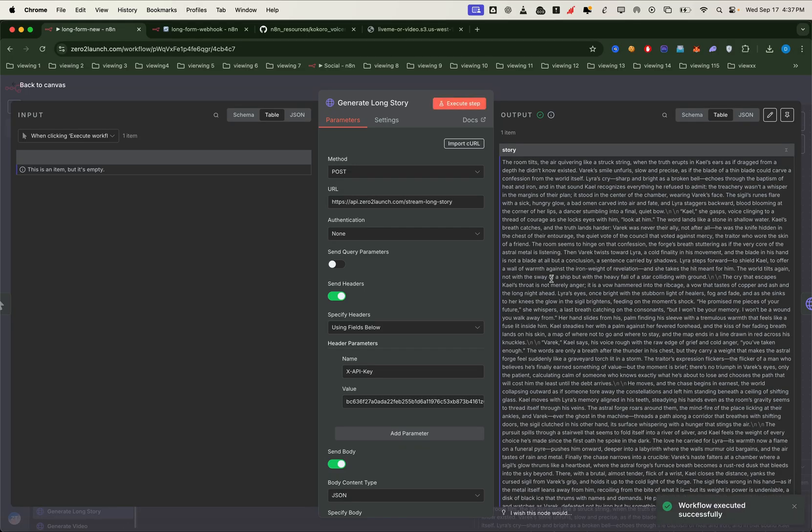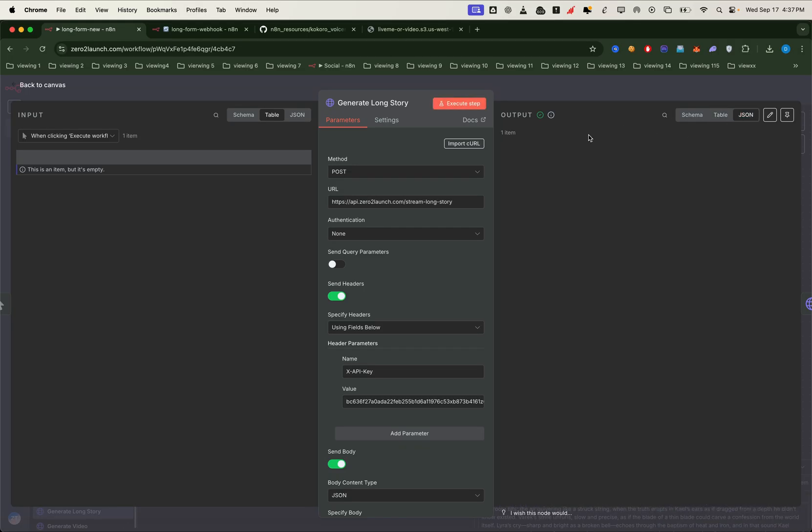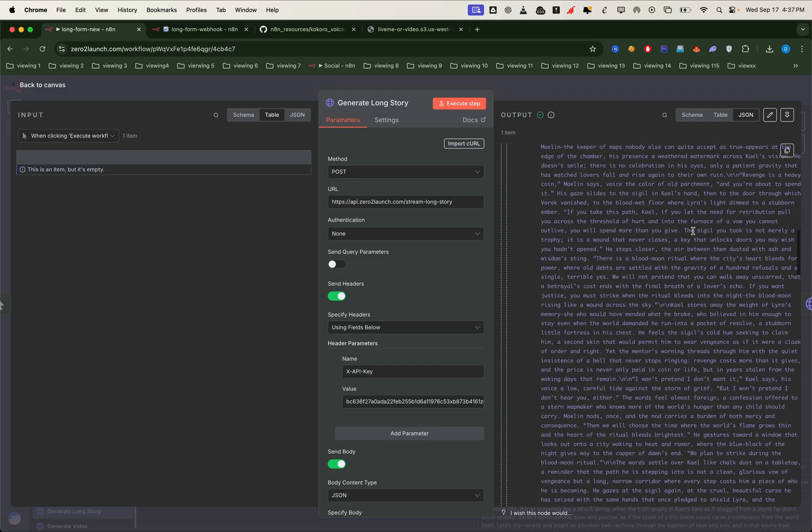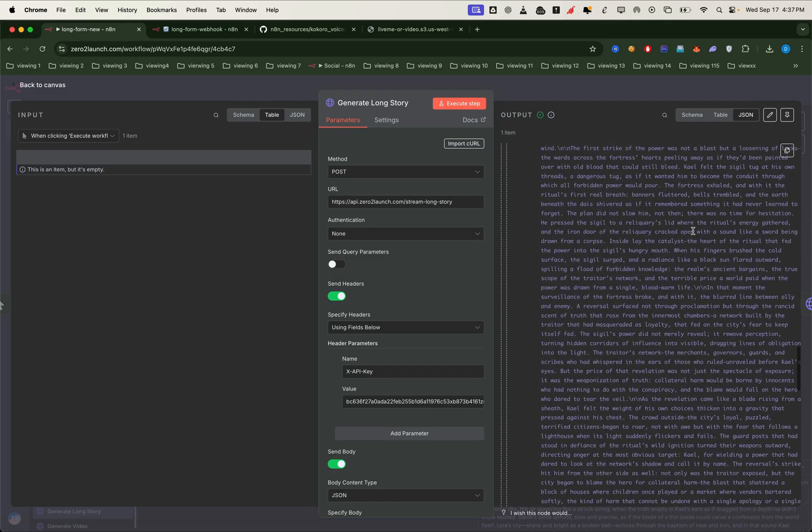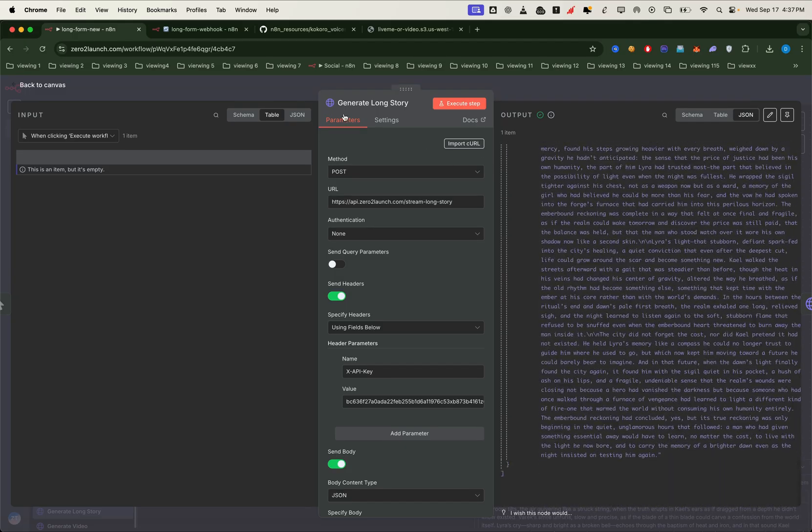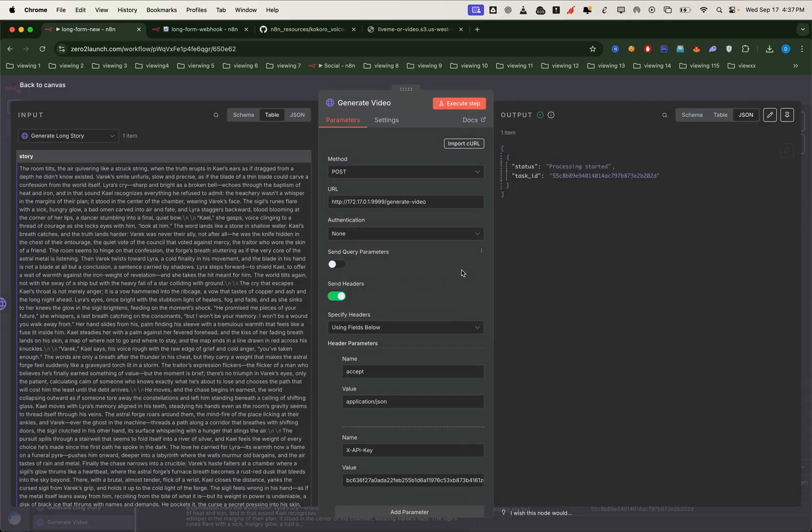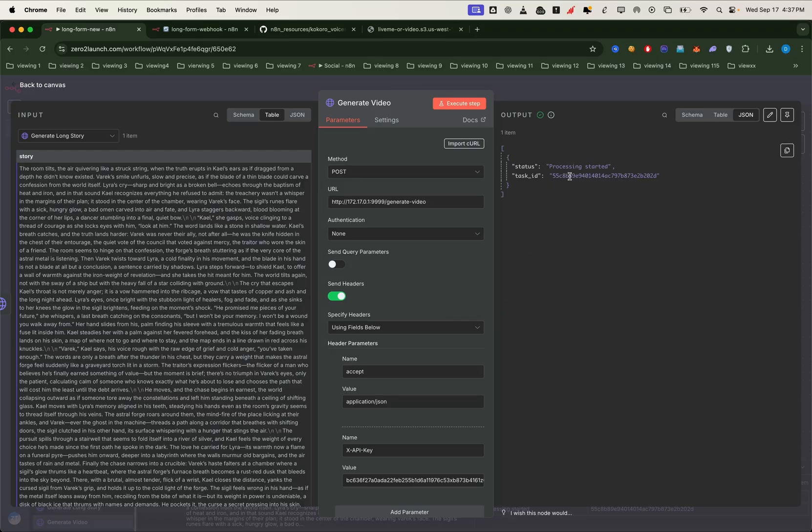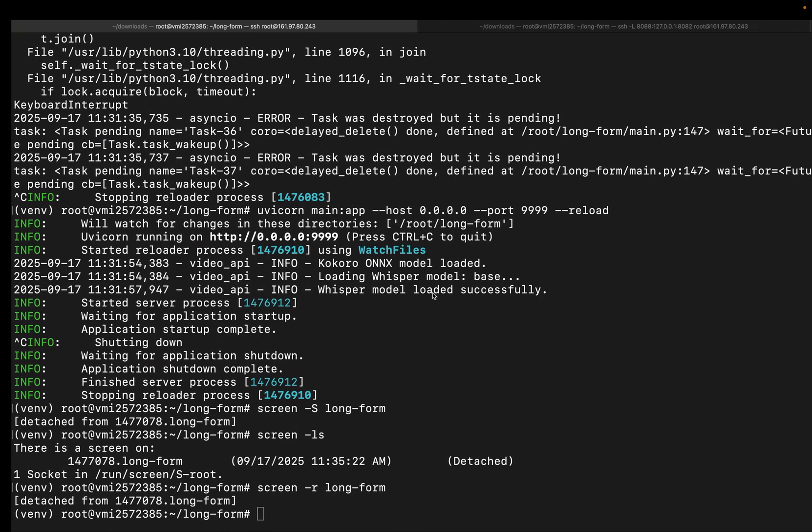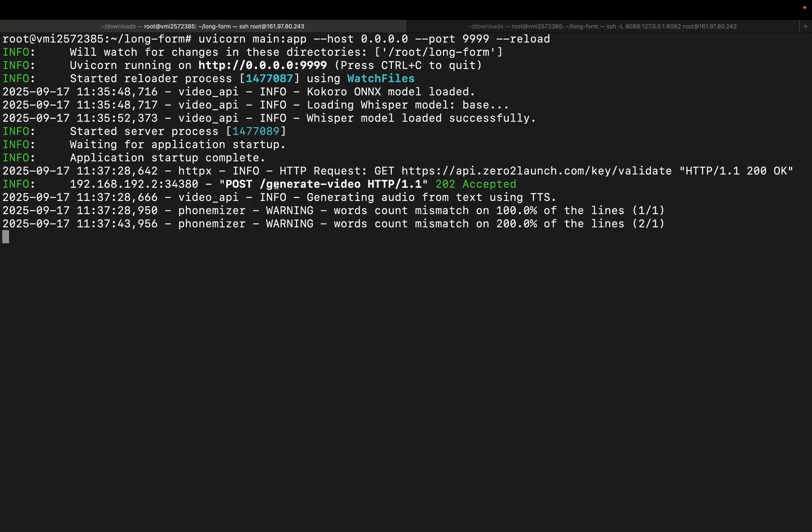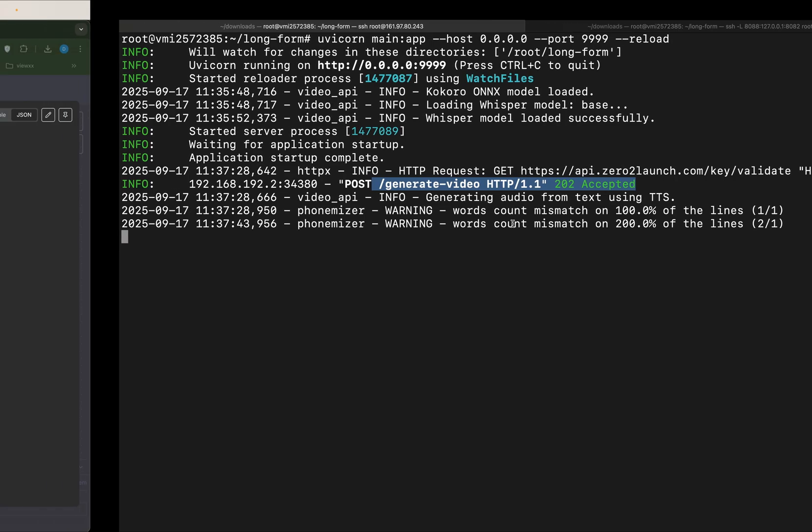You can see that our 02 launch long story API just generated a massive story about 4000 words. The generate video node then returned a task ID. This task ID is used to track and retrieve the corresponding video. We can also view the logs of the video generation process in real time. This confirms that our post request was successful and that the video task is now running.